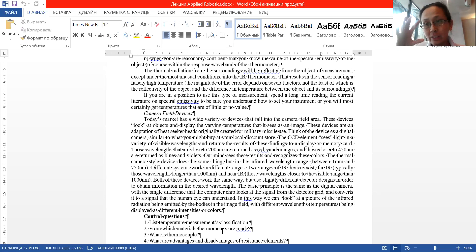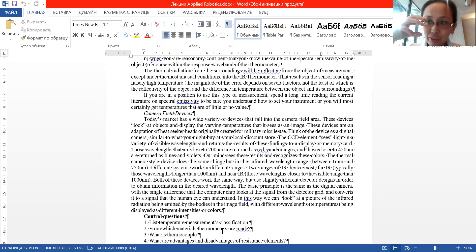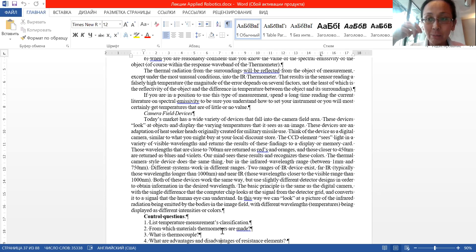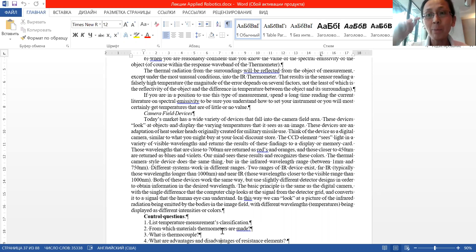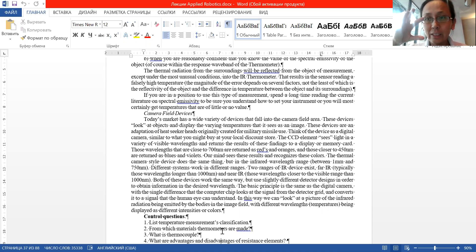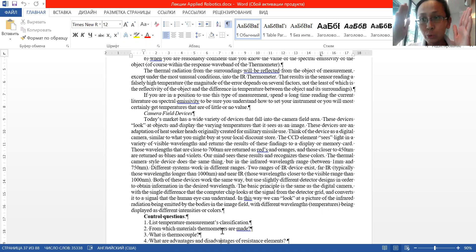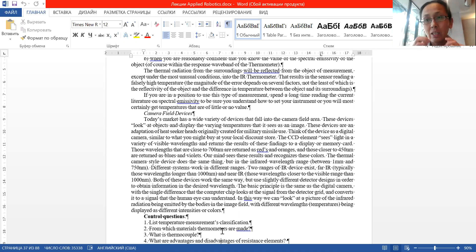So if you take a non-contact device that looks at the color of the object being measured, it can understand the temperature from that color. Of course, it is not only the colors a person can see — these devices are more advanced and can see in a much wider spectrum than the human eye.